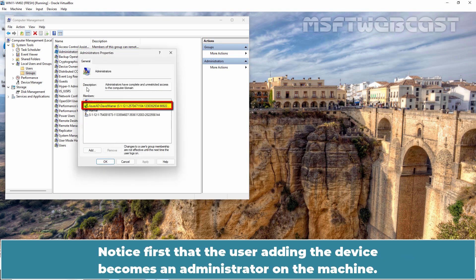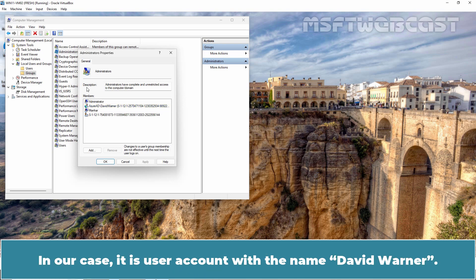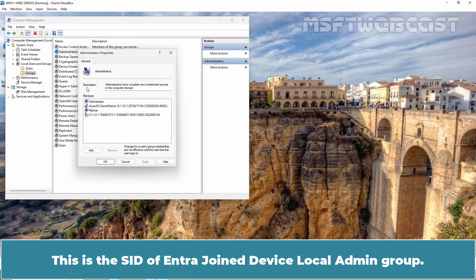Notice first that the user adding the device becomes an Administrator on the machine. In our case, it is user account with the name David Warner. Note that only one SID is present as a member of the Local Administrator Group. This is the SID of Entra Joint Device Local Admin Group.